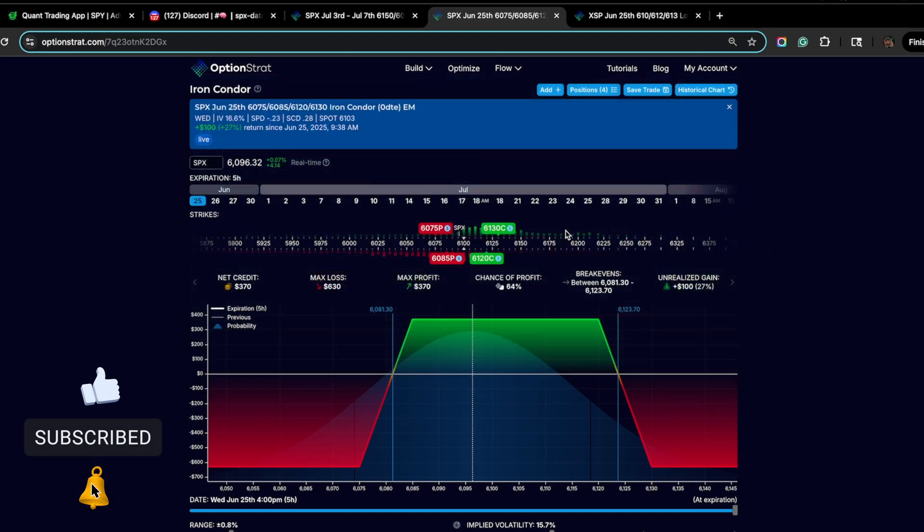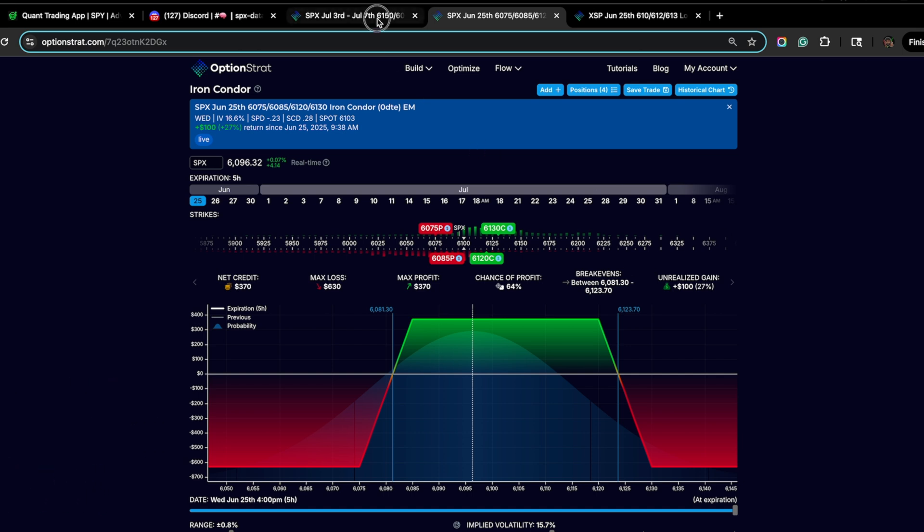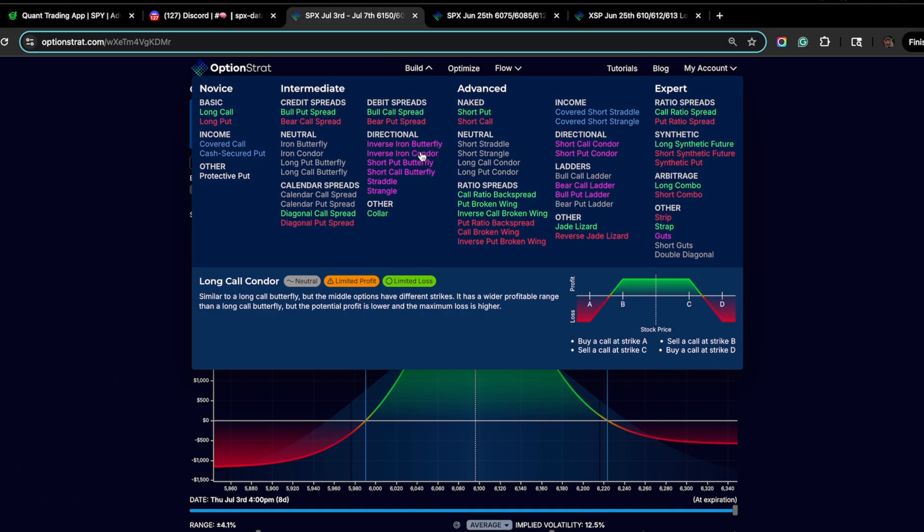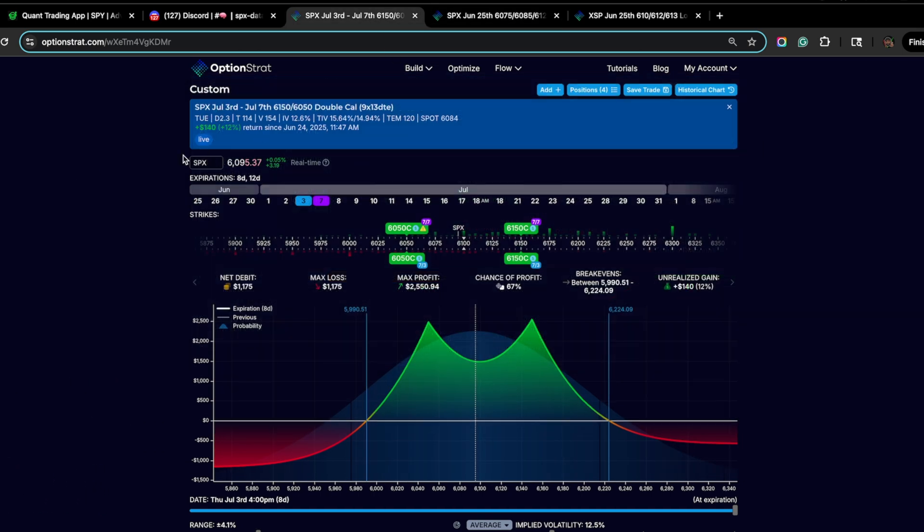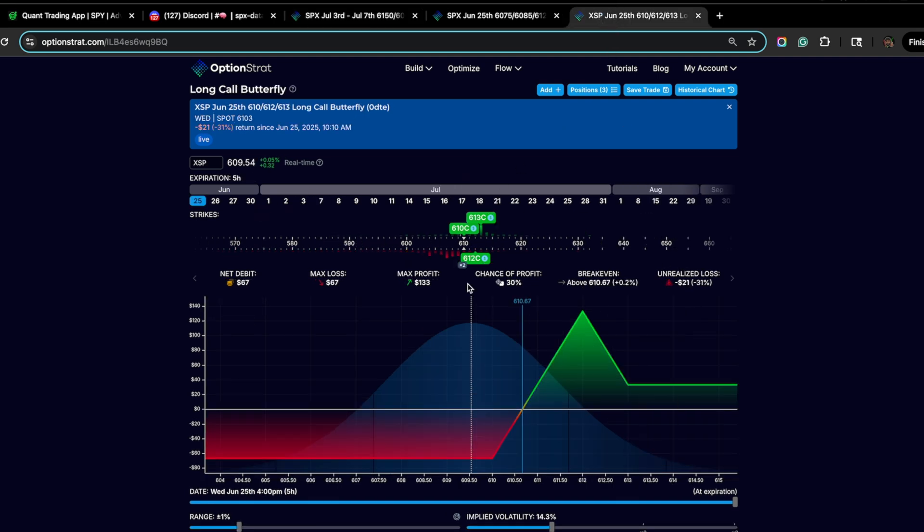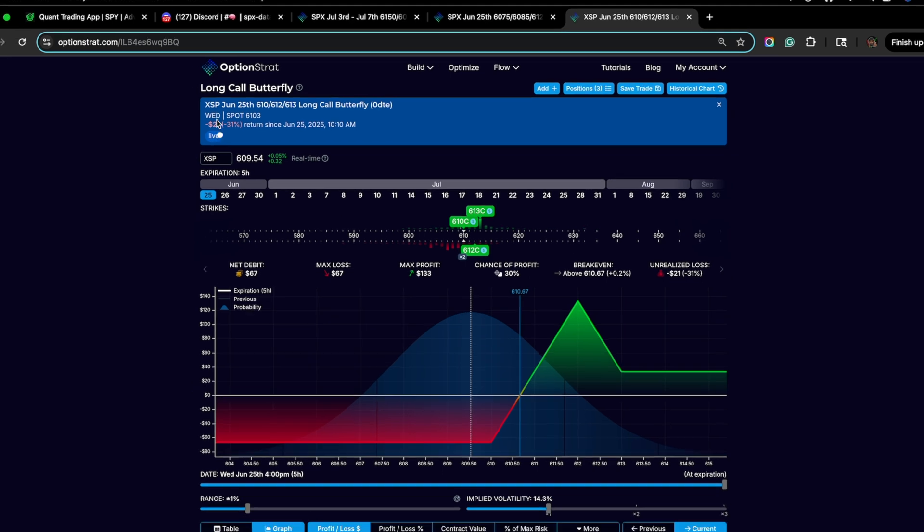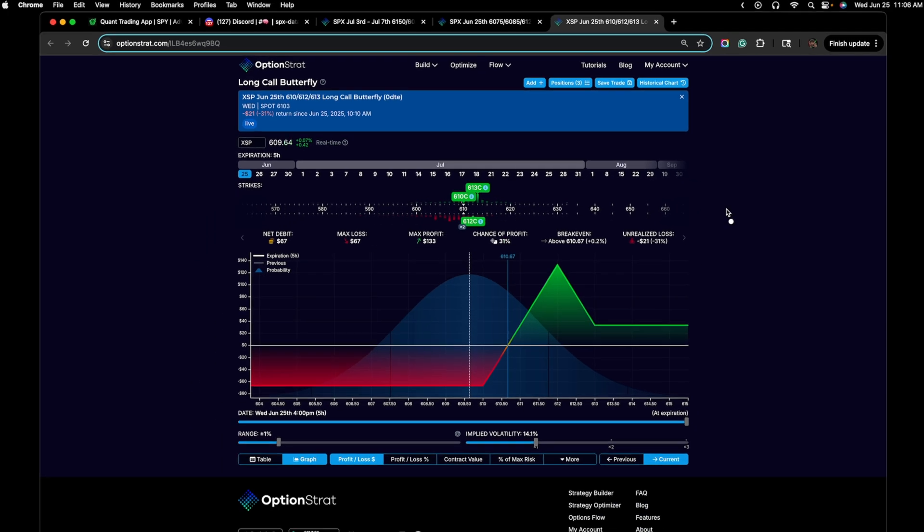So this is the Zero DTE Iron Condor. Like I said, I'm going to be closing this out now. And then this is a swing trade in which I opened up yesterday here. It's a double calendar for next week expiration. It's doing pretty well.